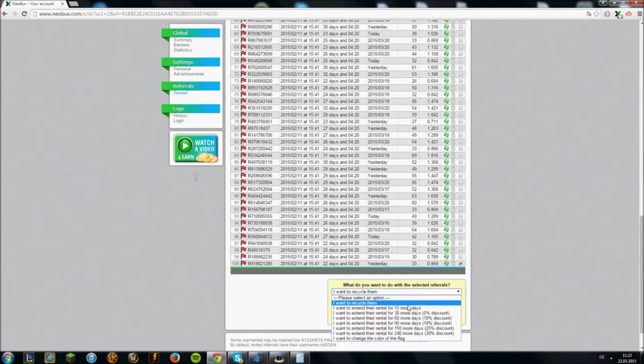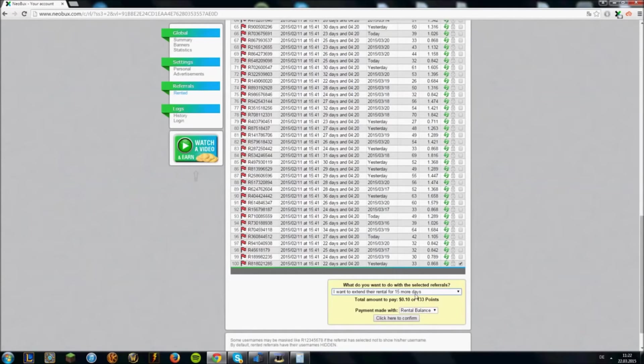As you can see, you can again also extend referrals for points.